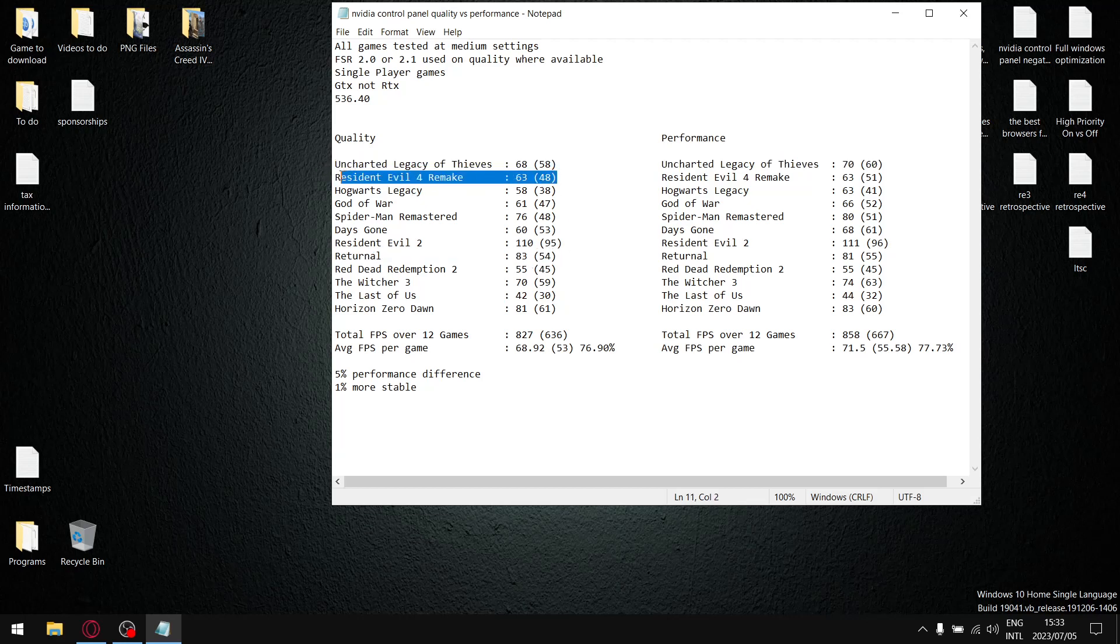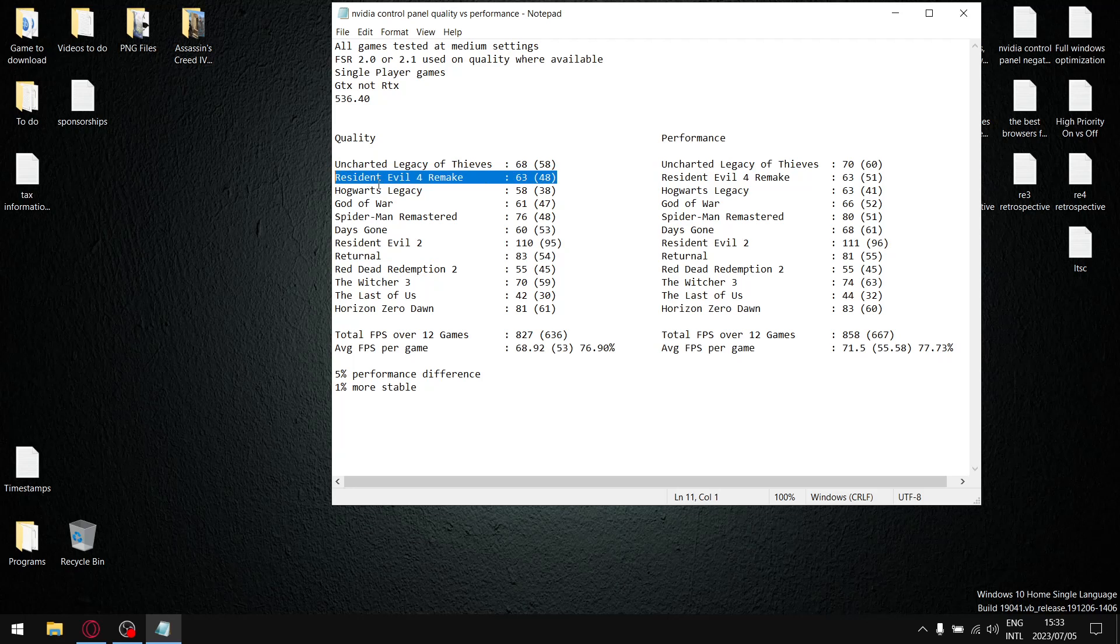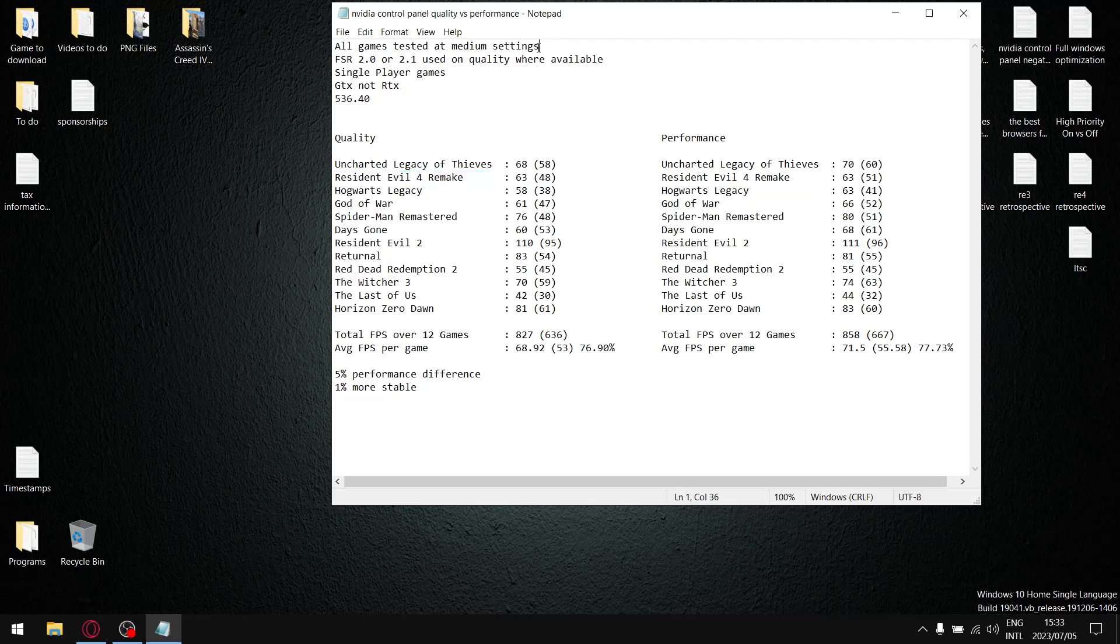And then on the Resident Evil 4 remake because the settings are quite long and complicated I just use my in-game settings which is a mixture of medium, high and low. Everything else is tested at medium settings where FSR 2.0 or 2.1 is available I use the quality setting.